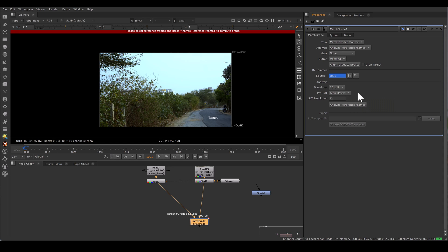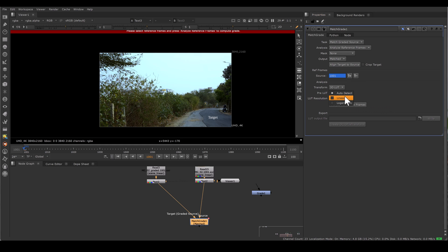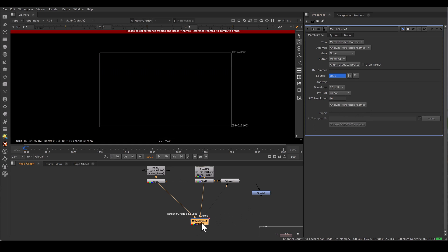Pre-LUT is a one-dimensional shaper used to guide the analysis before calculating the actual color transformation. By default it's set to Auto Detect, but don't use auto detect — you should always try both options and judge which gives you the best result. LUT Resolution: 64 is the maximum, and that maximum value will give you the best result, but it also takes more processing time. Now we need to analyze the reference frame. Viewing from MatchGrade with 3D LUT before analyzing will show an error and blank.